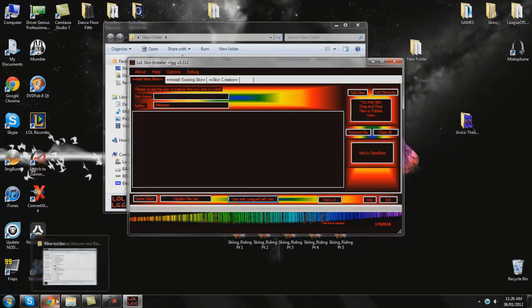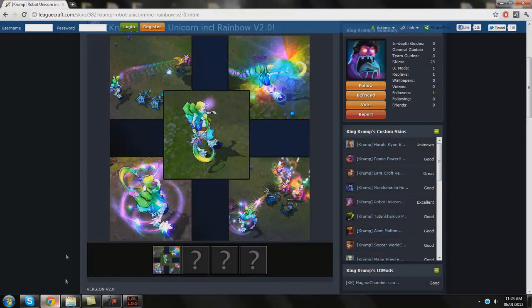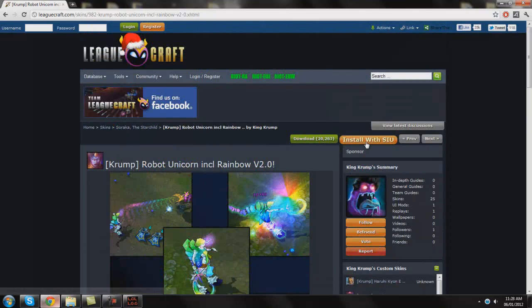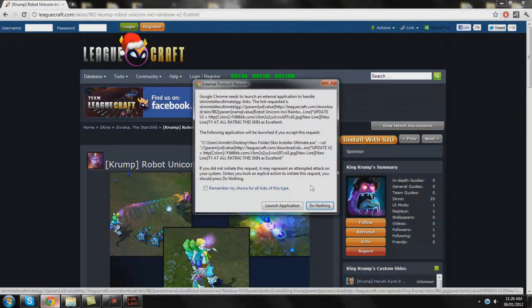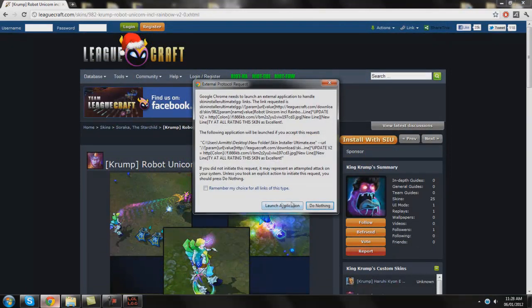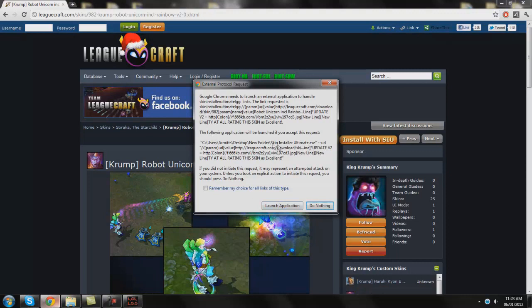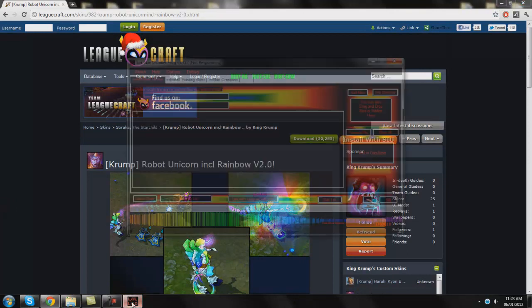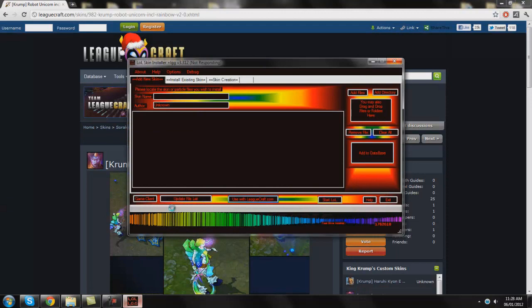So if I go back to this Leadcraft web page I can see here install with SIU. Now all you have to do is click this and something will come up asking you, asking your permission to launch that program. It's basically just launching that. Now if you move these files anywhere then you're going to have to redo the script. Otherwise just click install with SIU and the first thing to pop up should be something saying